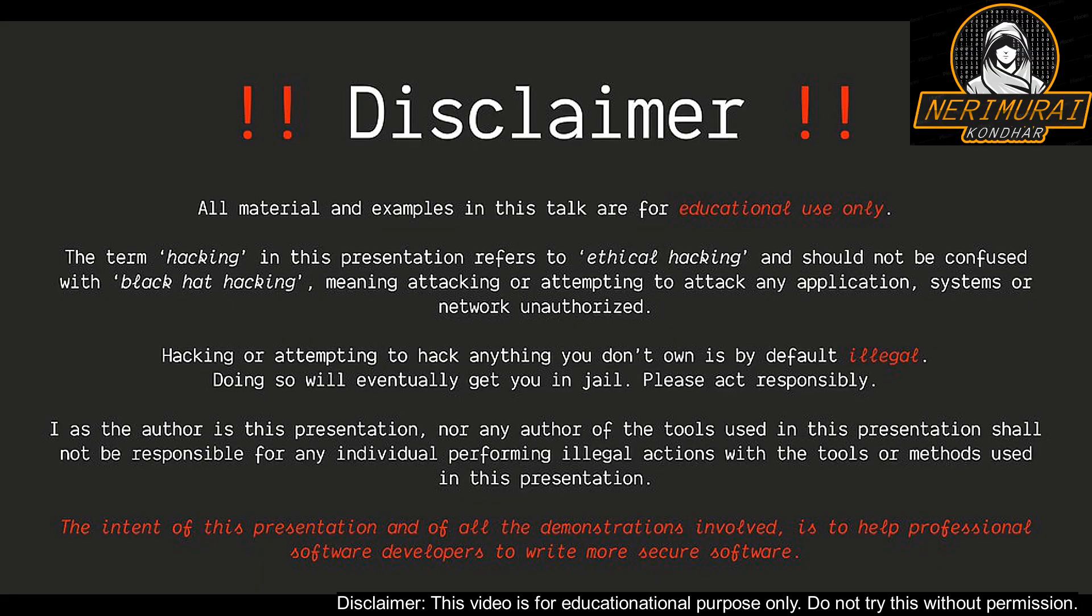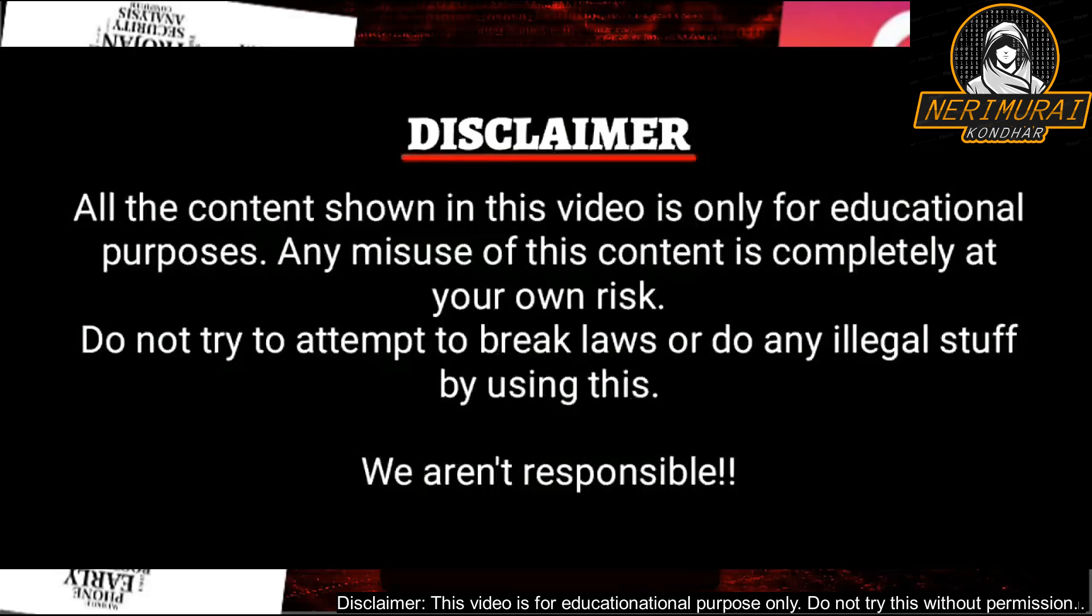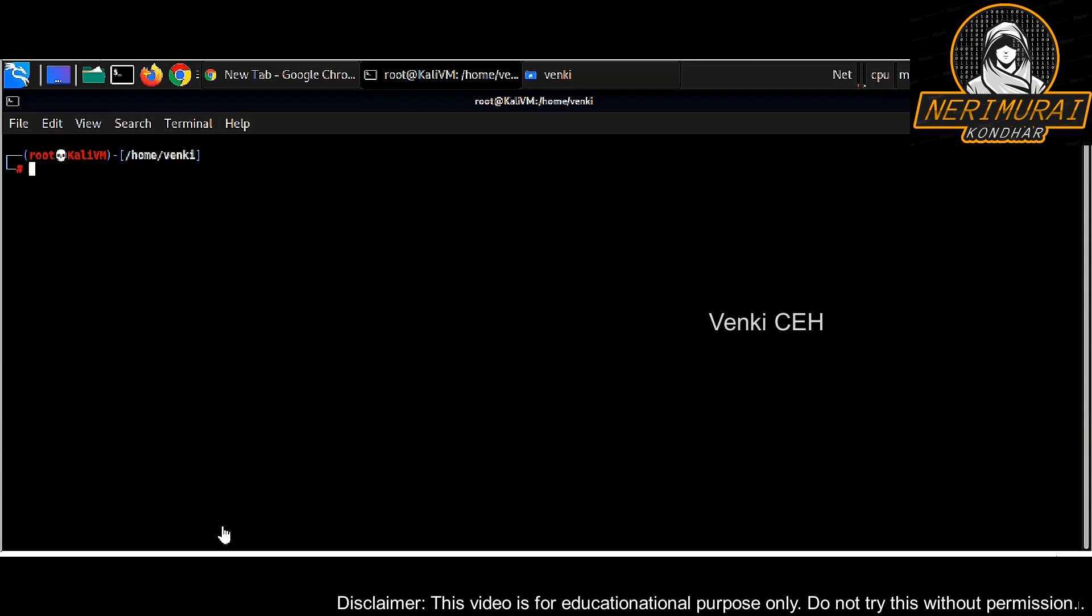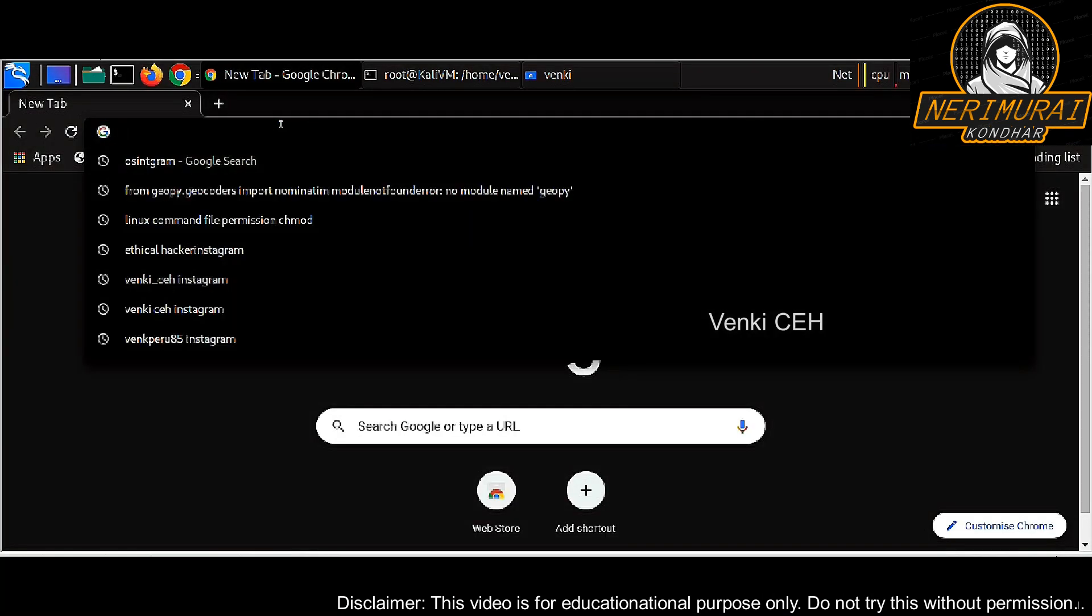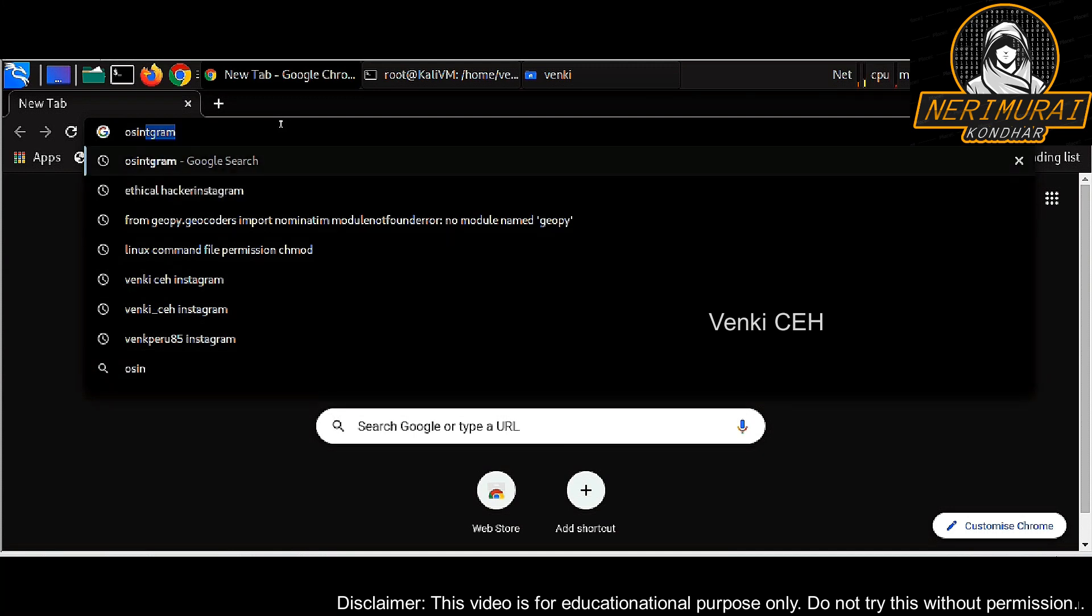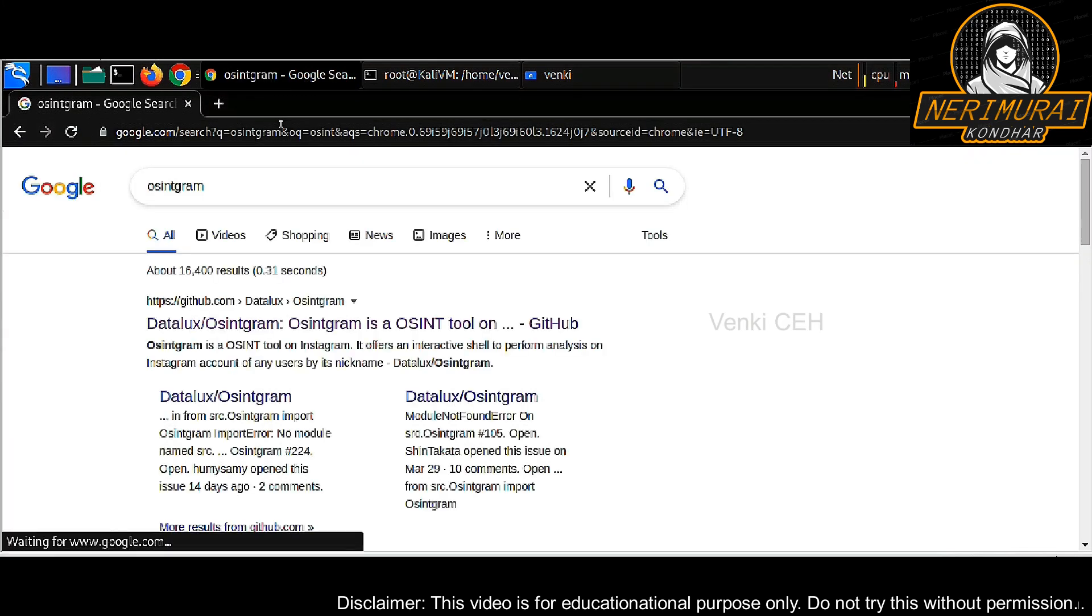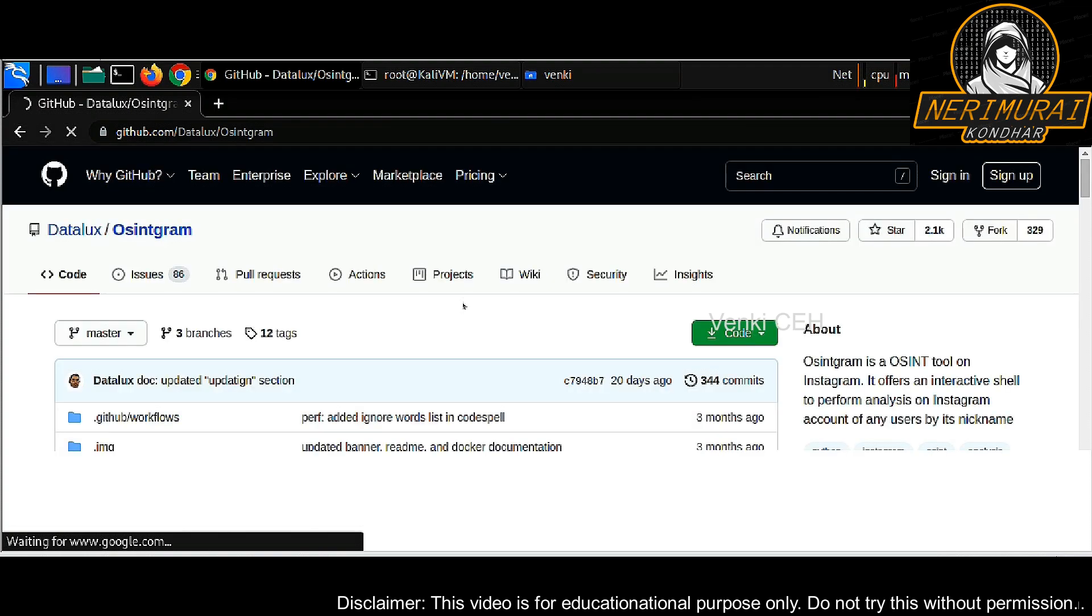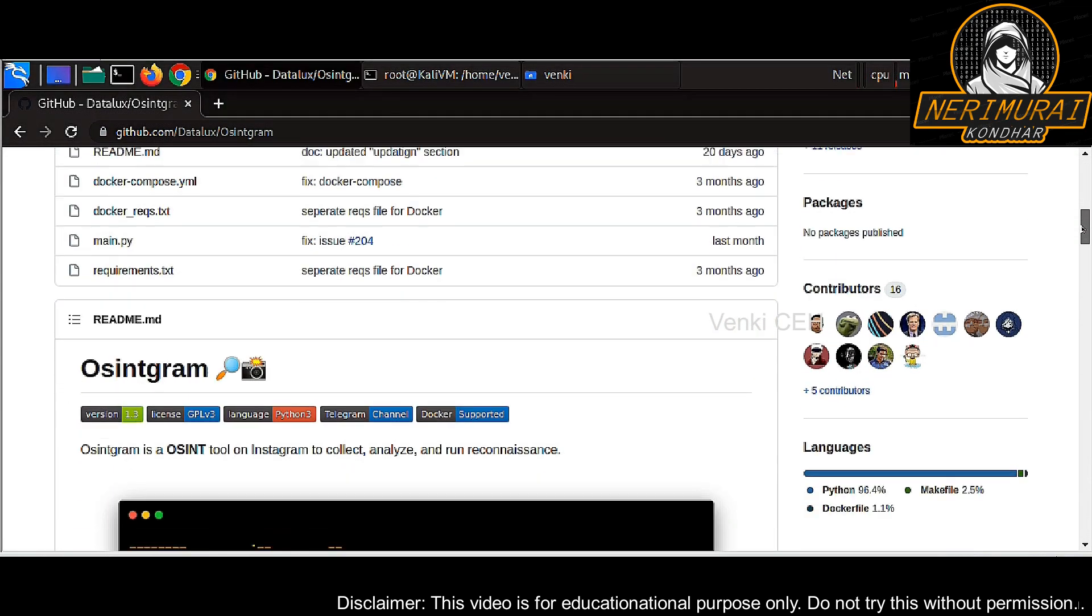All examples used in this video are for educational purposes only. Hacking or attempting to hack anything without permission is illegal. Today I'm going to show you how to gather information from Instagram using an OSINT tool. We can download this tool from GitHub. Search OSINT gram in Google and we can download it.